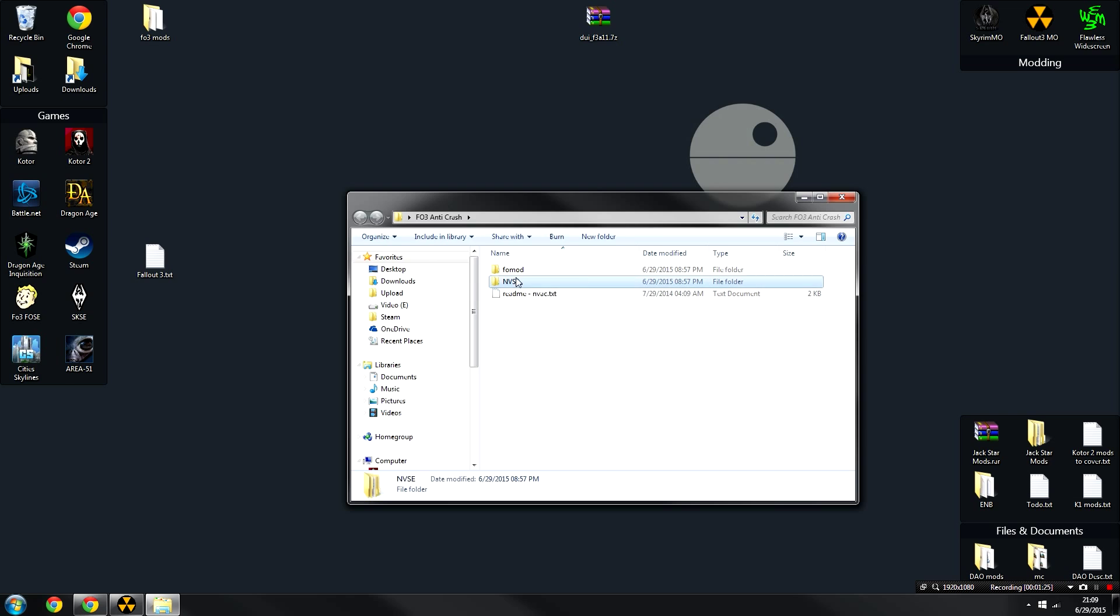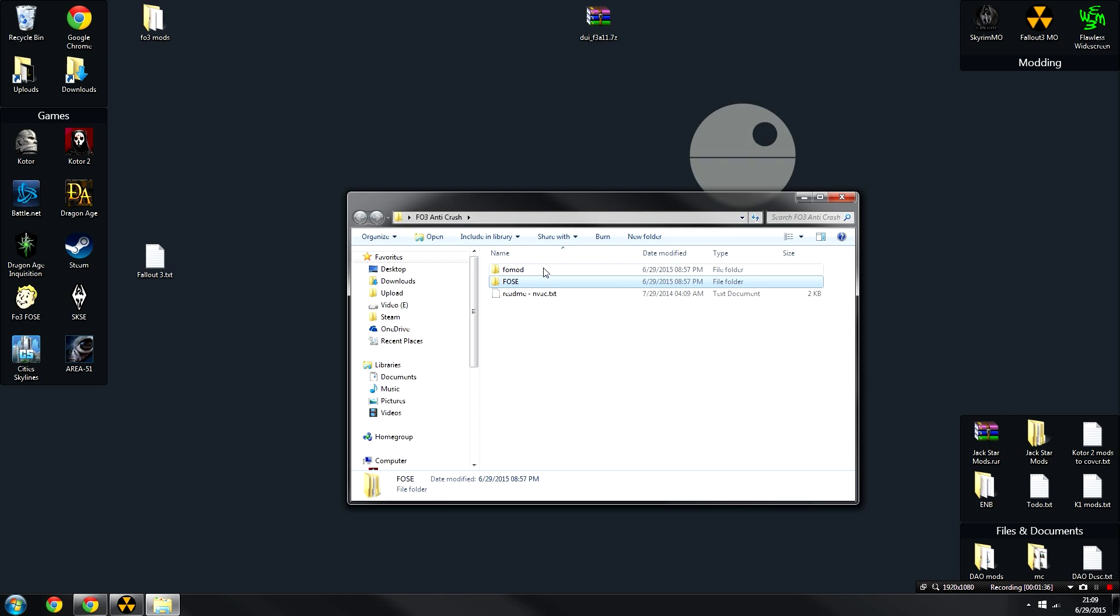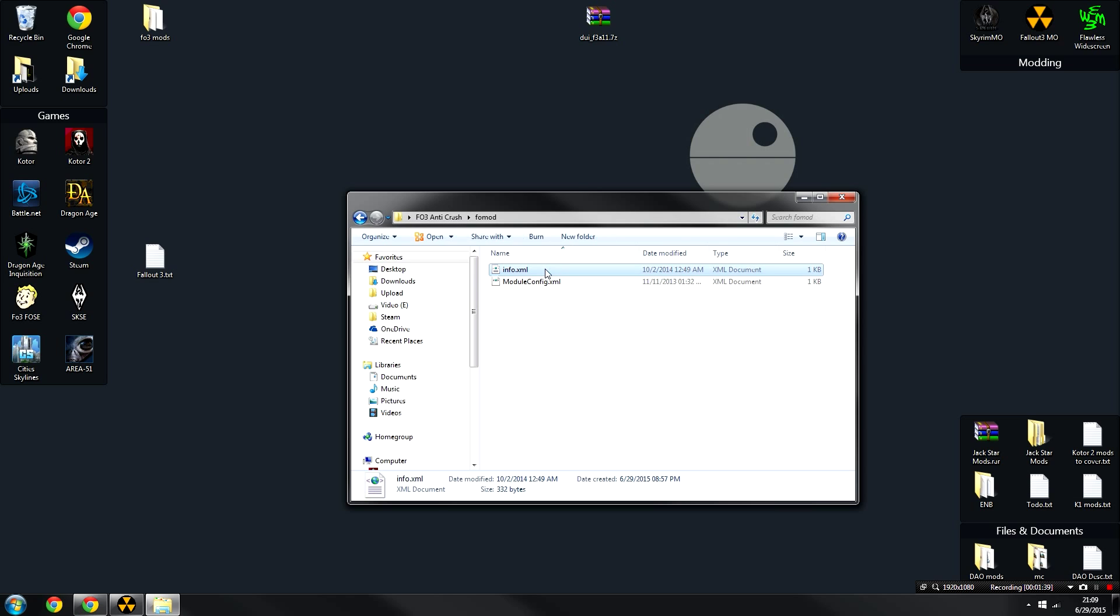Once we've done that, open it up and we're going to click on this NVSE folder. We're going to click F2 to rename it and change the name to FOSE. You need this to say FOSE or it's not going to work.